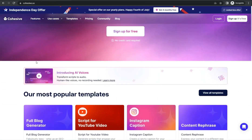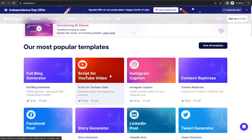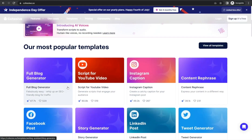If you go back to the homepage of cohesive.so, it's like any other AI tool out there, and here at first glance you can find the most popular templates people love so much, like blog post generator — where you can generate a full blog post SEO optimized — and script for YouTube video, Instagram caption, content repurpose, and so forth.